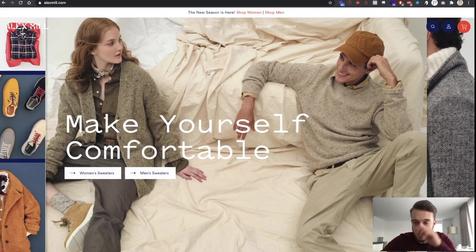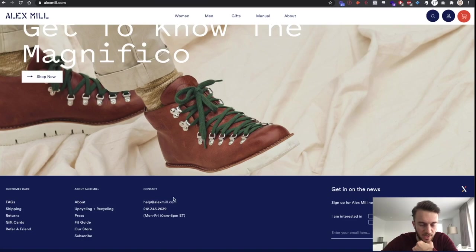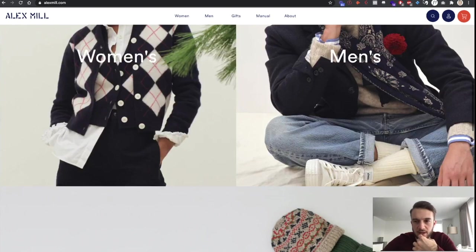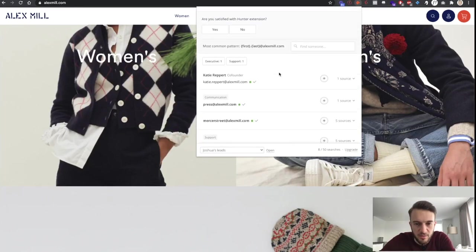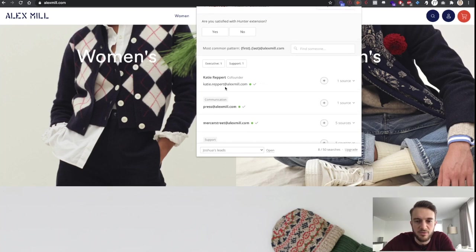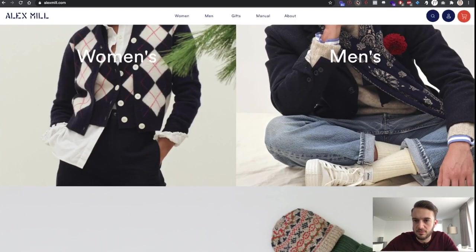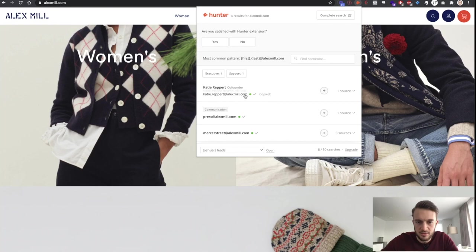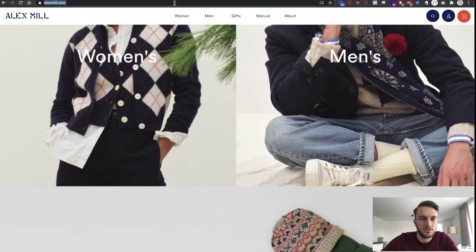The next one is Alex Mill — never heard of these before. We do the same thing. The first email found is help@alexmill.com, and then using hunter.io we've got the co-founder Katie Repit at alexmill.com. So: first name Katie, last name Repit, email katie.repit@alexmill.com, website alexmill.com.